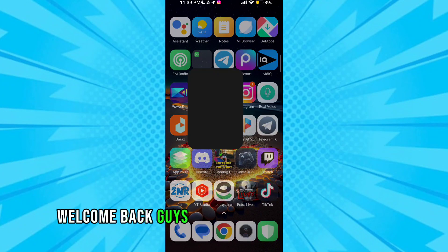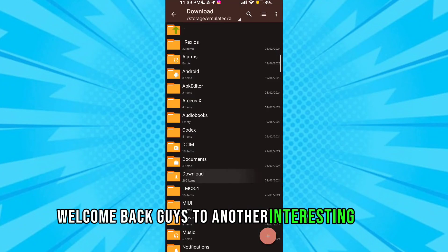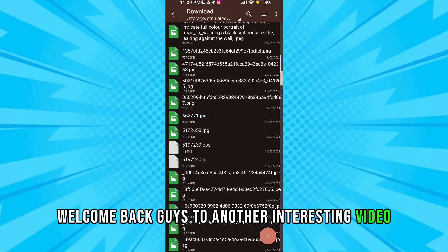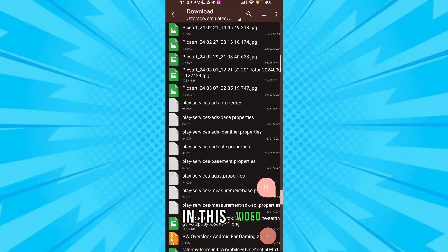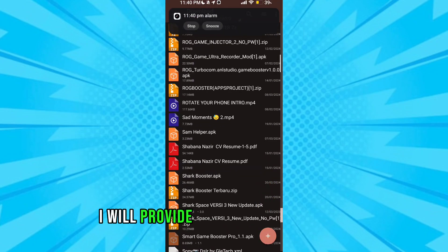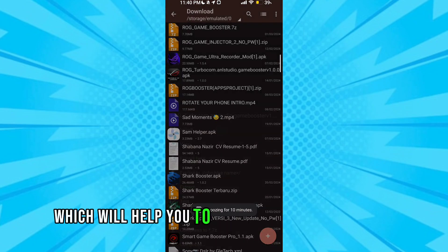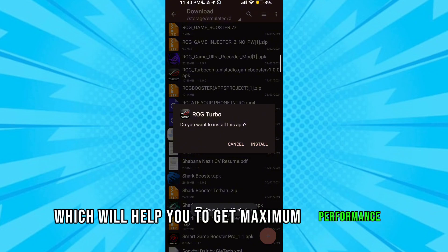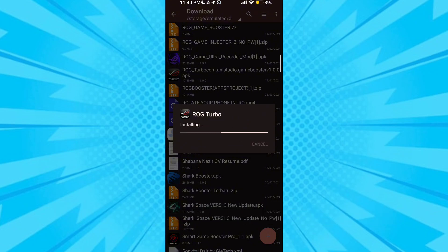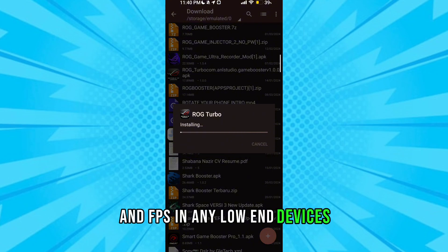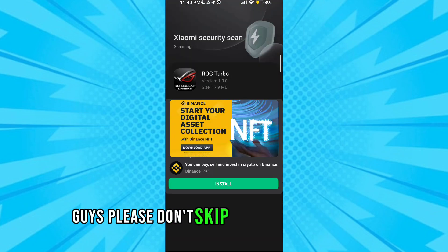Welcome back guys to another interesting video. In this video, I will provide you with a game turbo which will help you to get maximum performance and FPS in any low-end devices. Guys, please don't skip any part of the video.